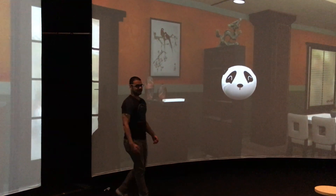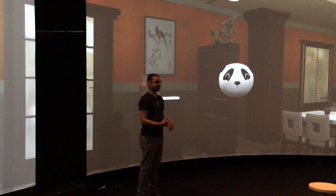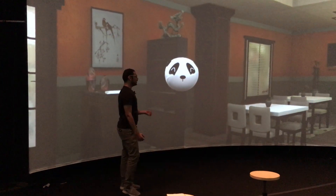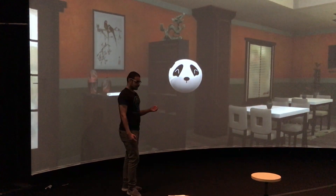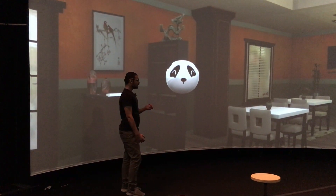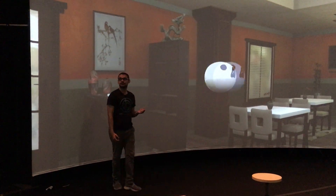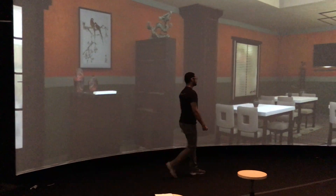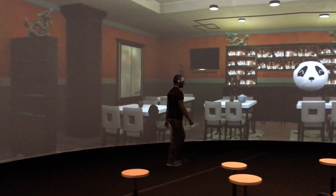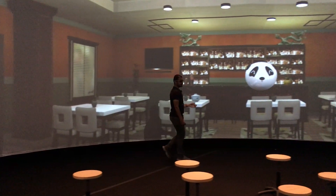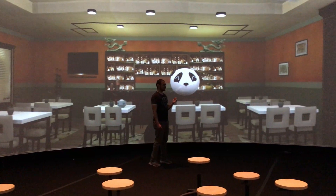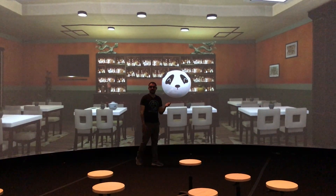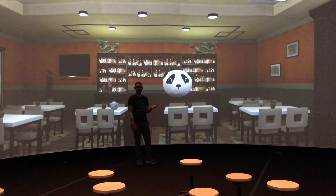So the students walk in here in the simulated restaurant, they see the panda, and I'm going to say hi to the panda. It says welcome to the restaurant, how many people are you? I'm going to say two.